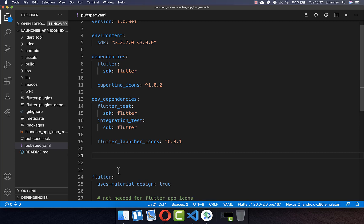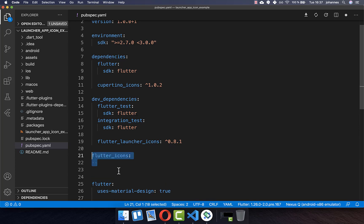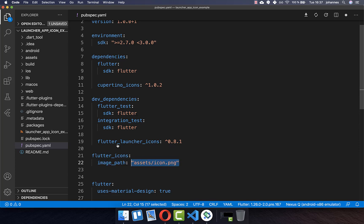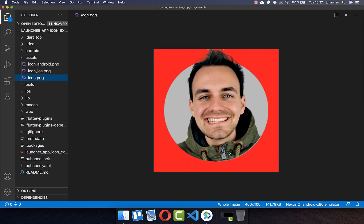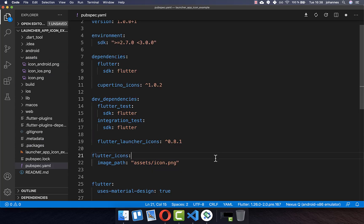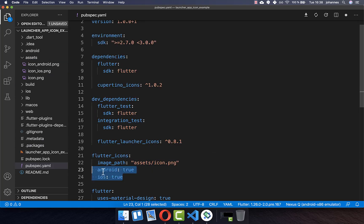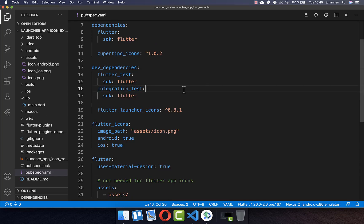You also need to add a flutter_icons statement where you can set an image path for your app icon. I set it here to assets/icon.png, which I have stored inside the assets folder. Next to the image path you also need to supply Android and iOS, both set to true, which will generate your app icon for both platforms. Make sure to save this file, and then you should see flutter pub get is running.